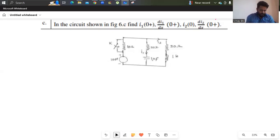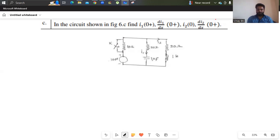Hello everyone, welcome back to my channel again. In this video, let's solve the model question paper solution of electric circuit analysis on model A3.